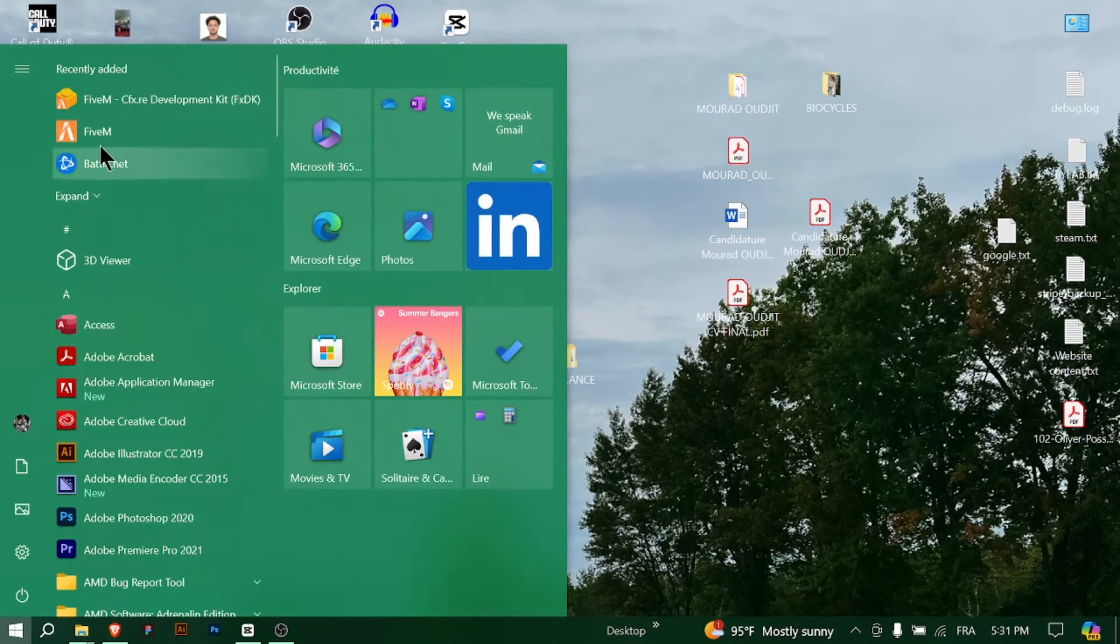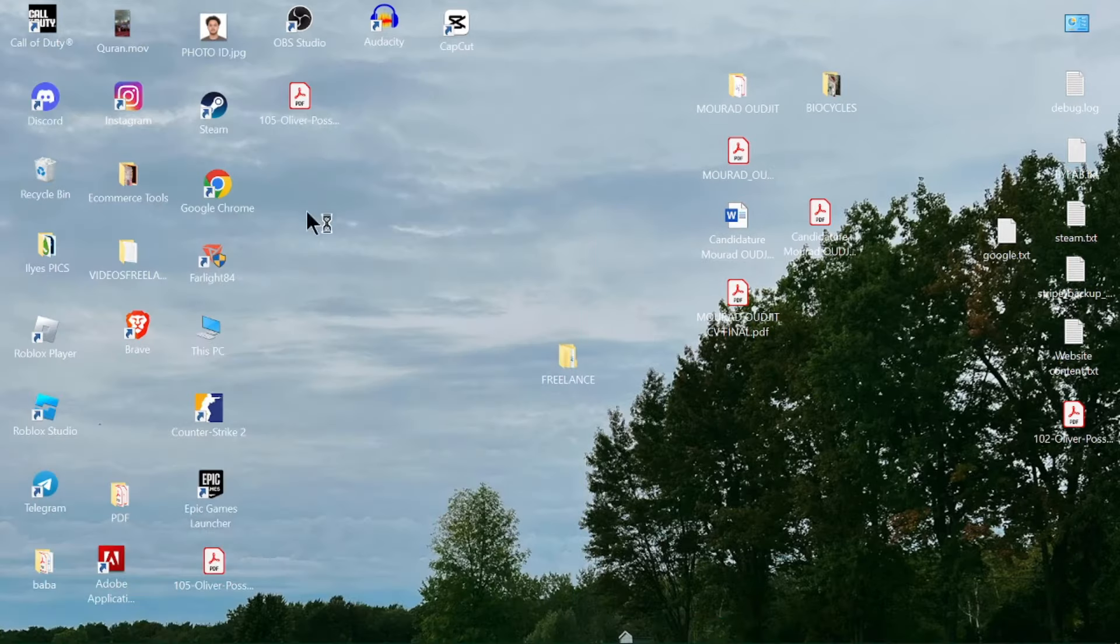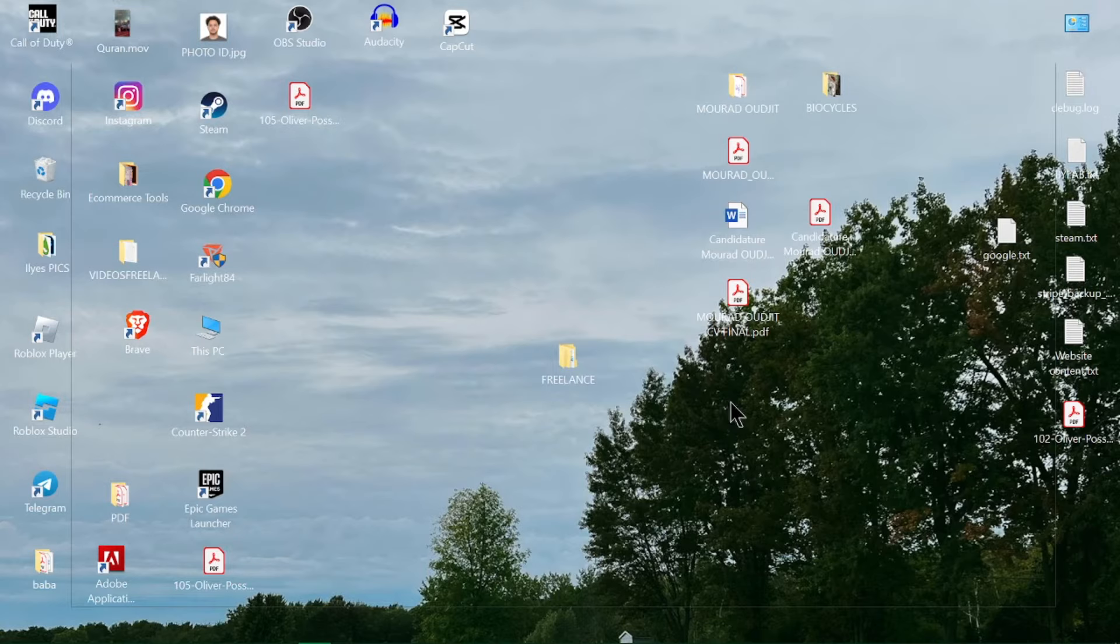First, make sure your Steam client is open and you're logged in to your account. Next, open the FiveM application on your PC. If you don't have FiveM installed, download it from the official FiveM website and install it.